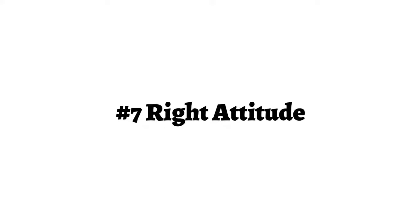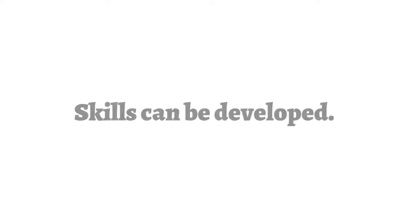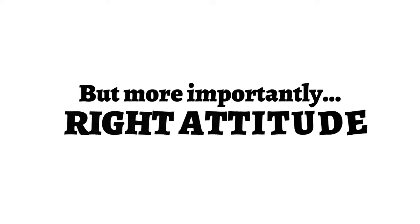Right attitude. All these skills can be learned and developed through practice and, of course, through this course. But more importantly, you have to have the right attitude.